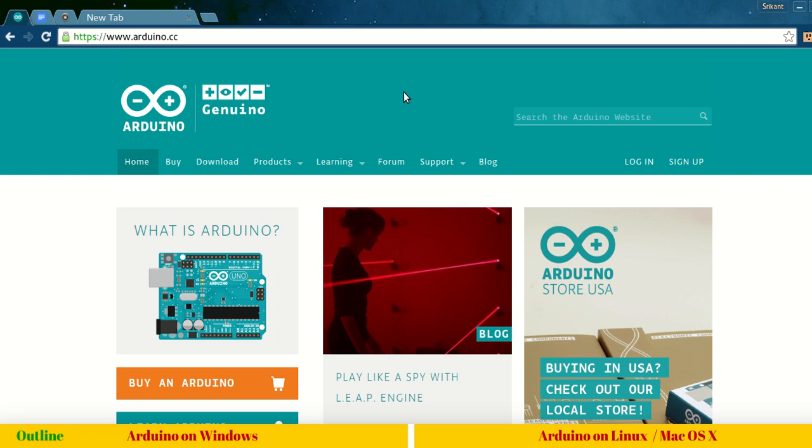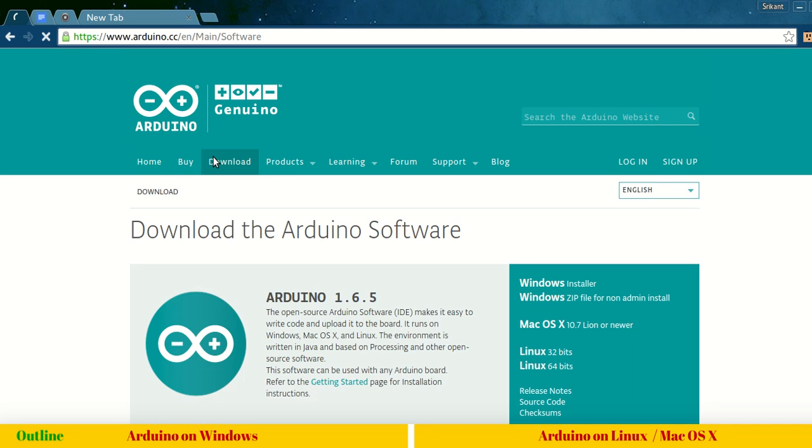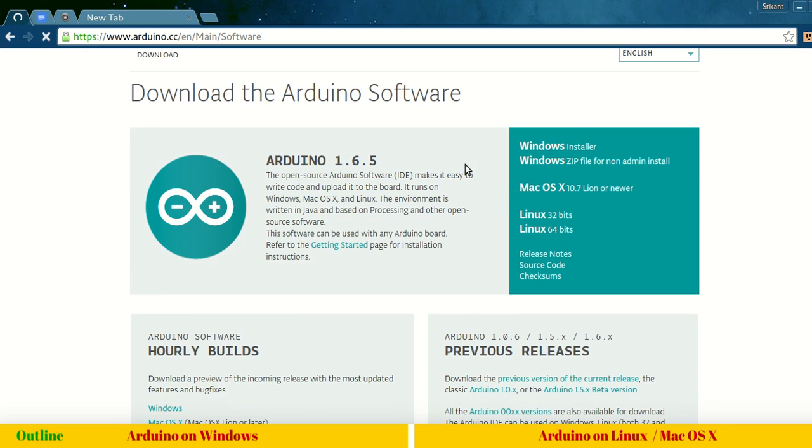Here I am with my Ubuntu desktop. This procedure will work with any operating system. For Ubuntu, you can again go to the download section.